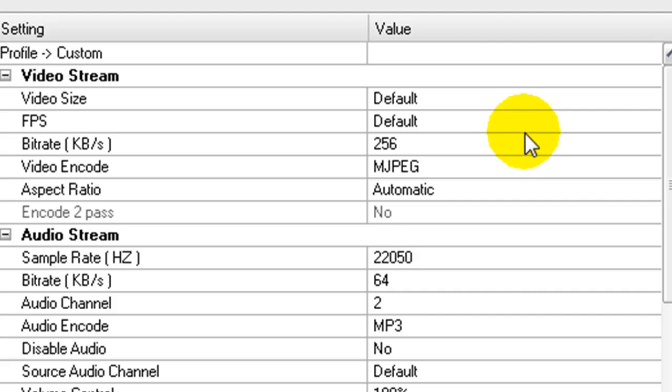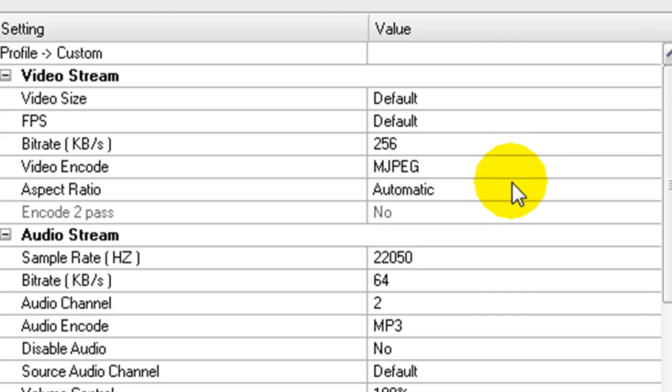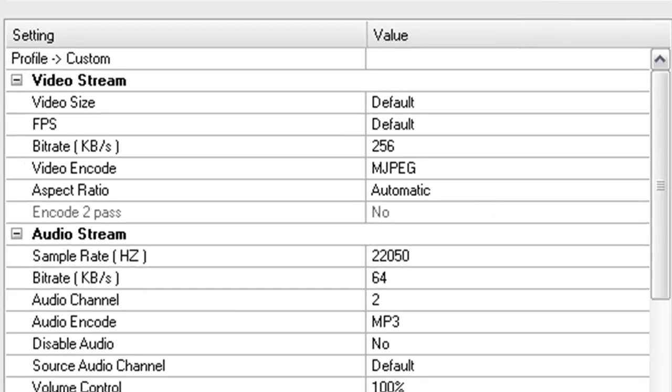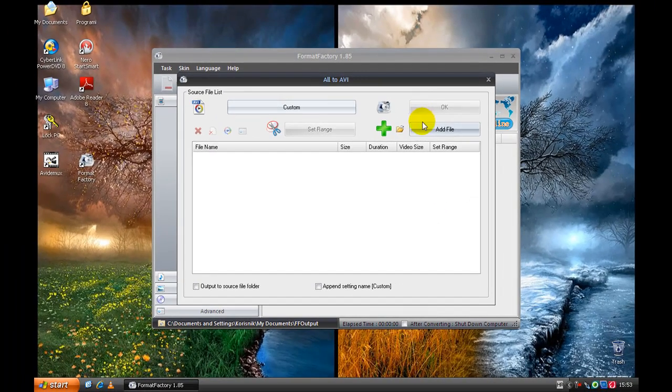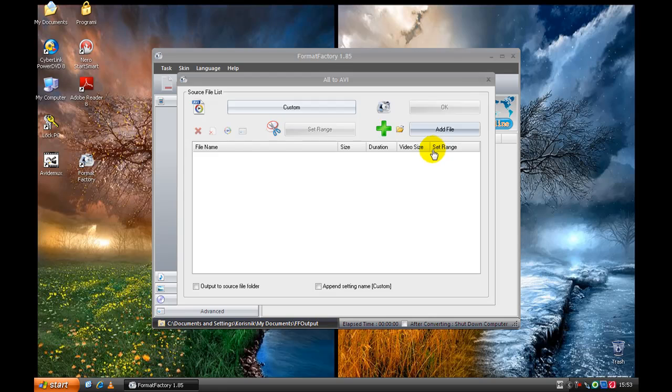Purpose of Default, Bitrate 256, Video Encode MJPEG and Aspect Ratio Automatic and go to OK. Add File.